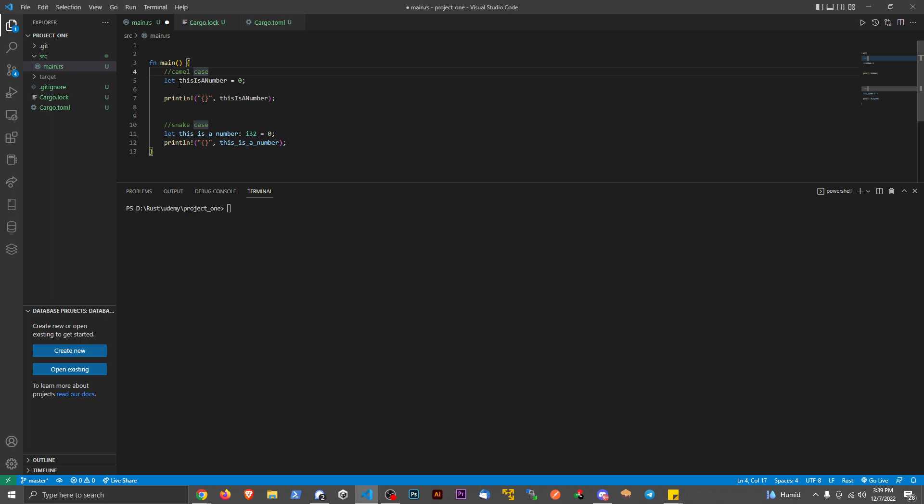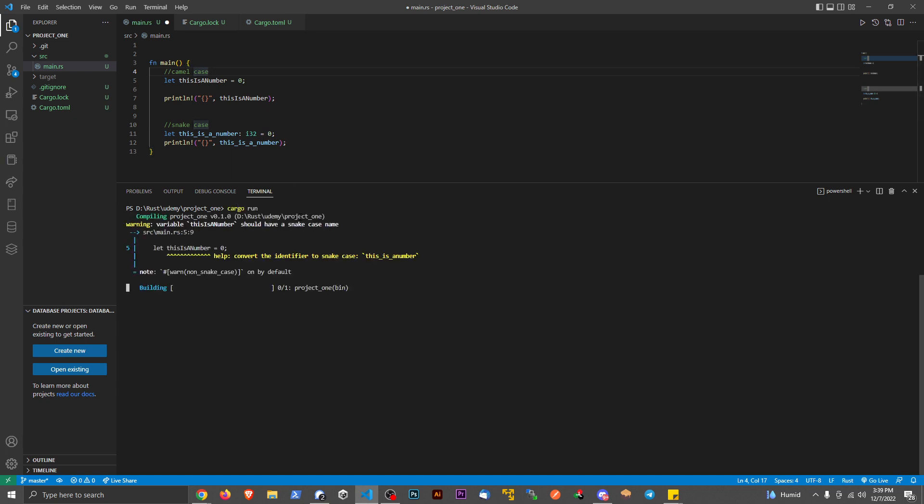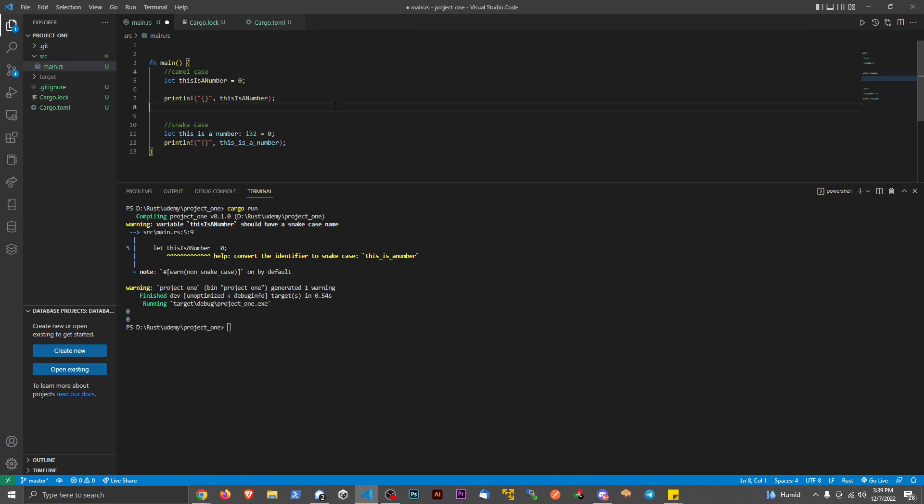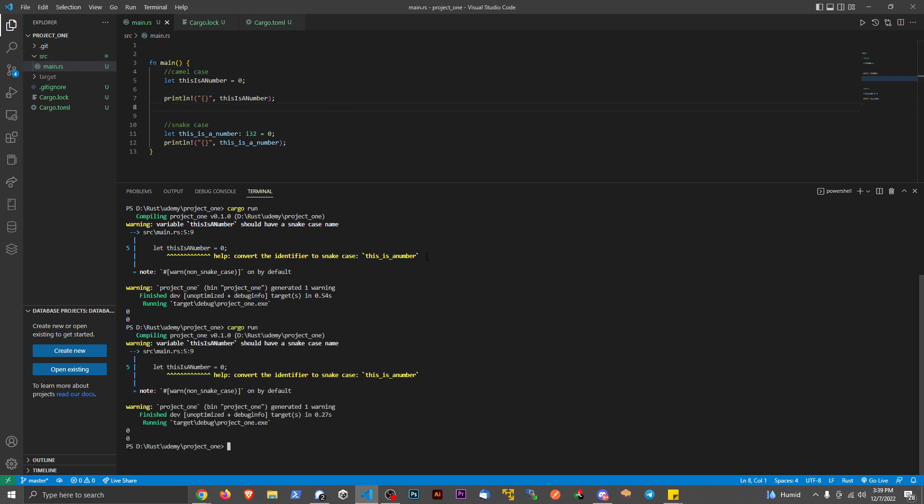So camel case is very popular with a lot of different programming languages. This is kind of what I was brought up in. However, if I run this code, it's going to run, but because Rust is this programming language, it really prefers to use